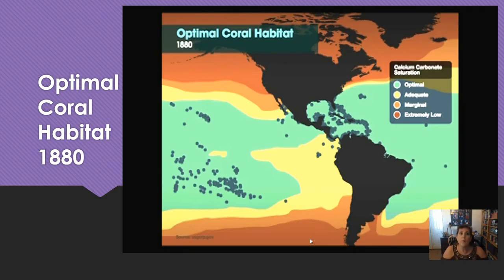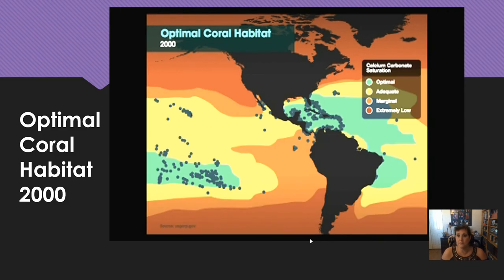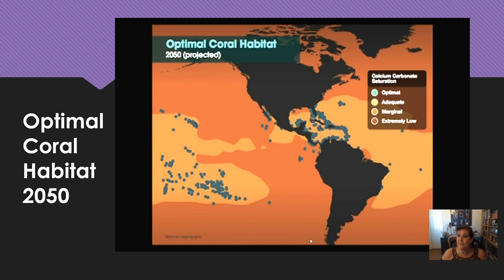Here's a graph showing where coral can grow in 1880 — the blue and yellow zones are adequate for coral growth, orange and red not so much. By 2000, that blue-green area had shrunk a lot, yellow is getting closer to the equator, and orange and red are increasing. By 2050 — only 30 years from now — most of those coral reefs are going to die if we're not careful.